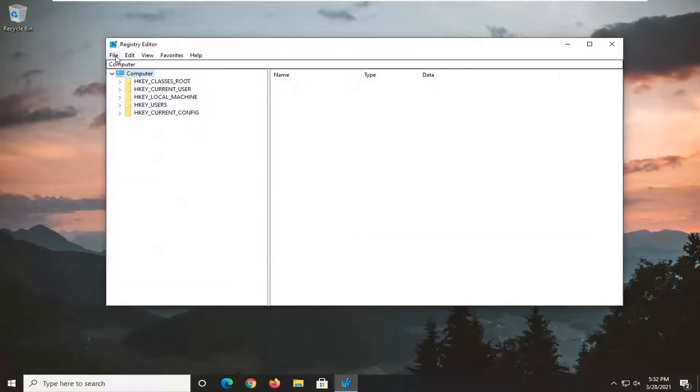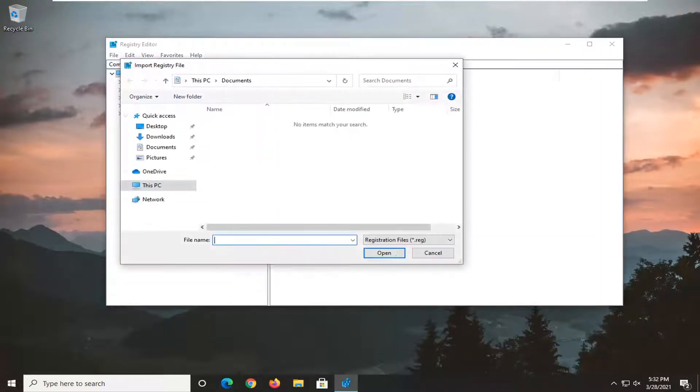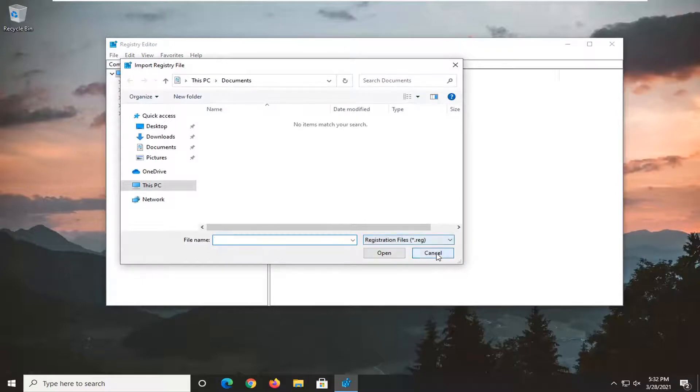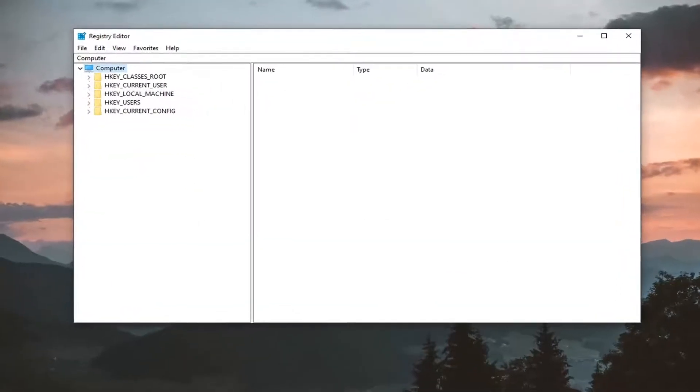If you ever need to import it back in, you would just select file and then import. Pretty straightforward process.